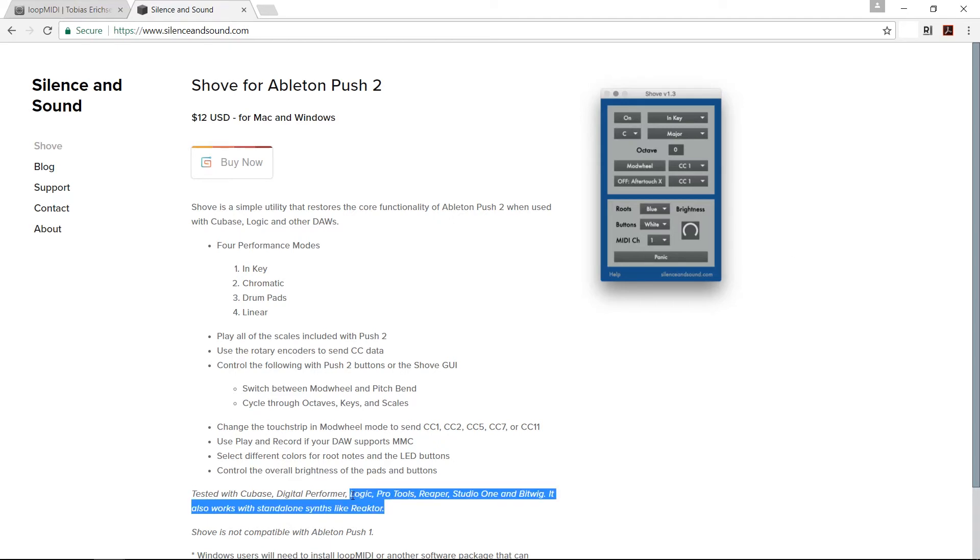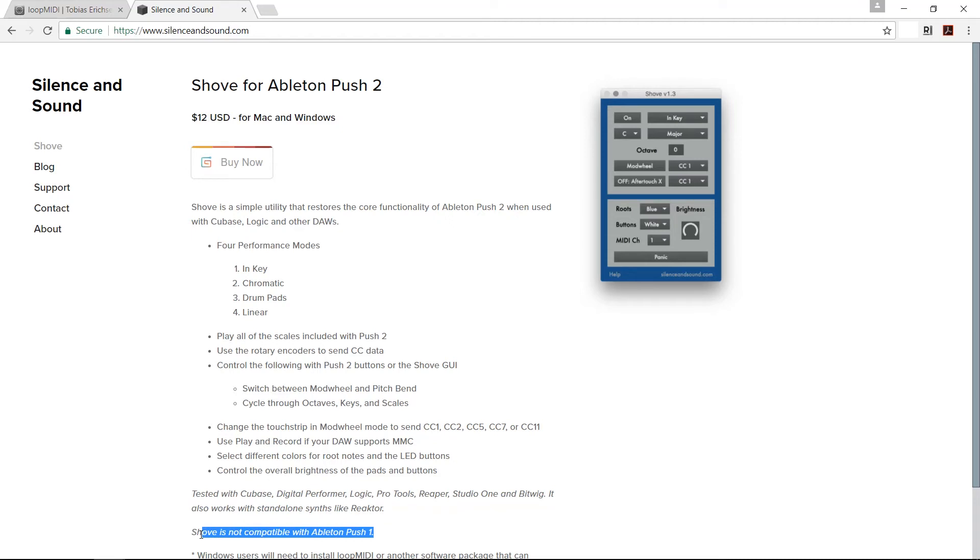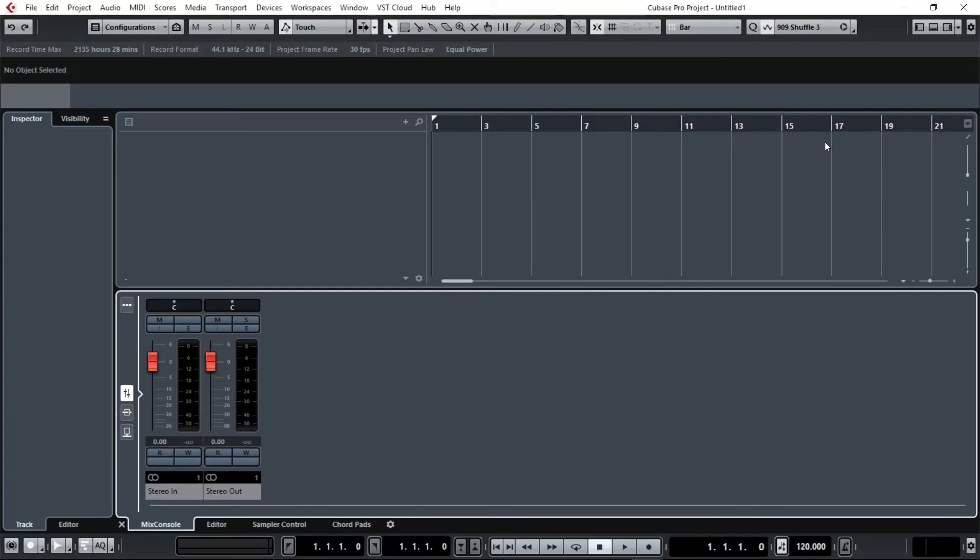As you can see on his website, he has tested this with Cubase, Digital Performer, Logic, Pro Tools, Reaper, Studio One, and Bitwig, and also in standalone synths like Reaktor. Important to know that Shove is not compatible with Push 1 however.